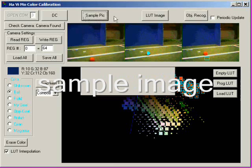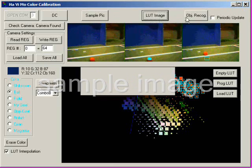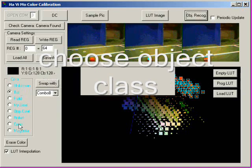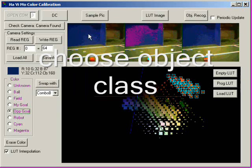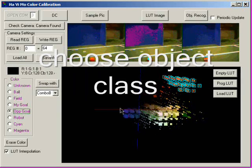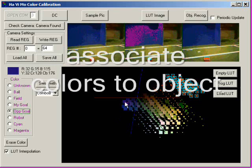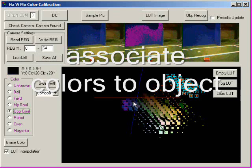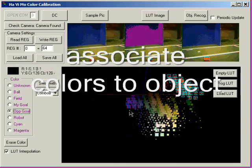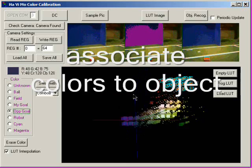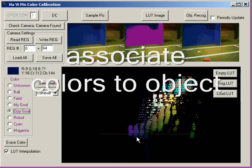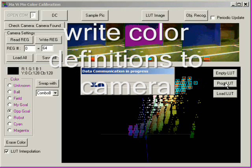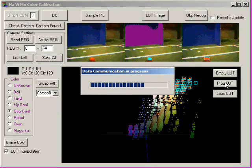So let's do it again quickly. Sample an image. Then choose the desired object class you want to define colors for. Now select the colors to be associated to the objects. And finally, write the color definitions to the camera.